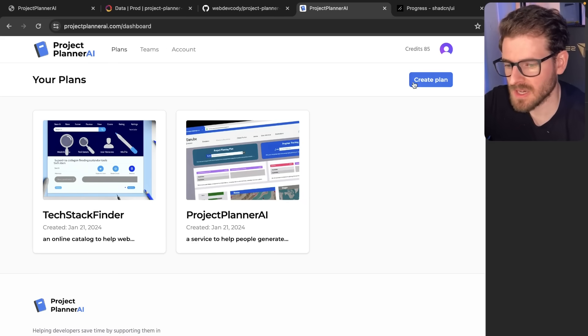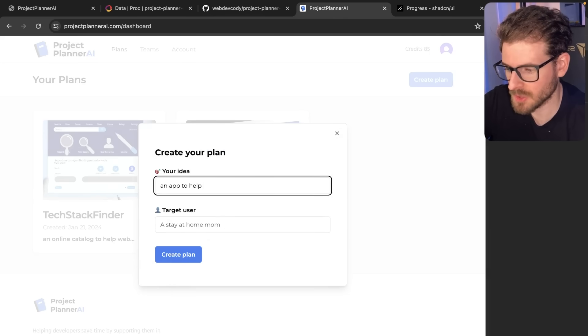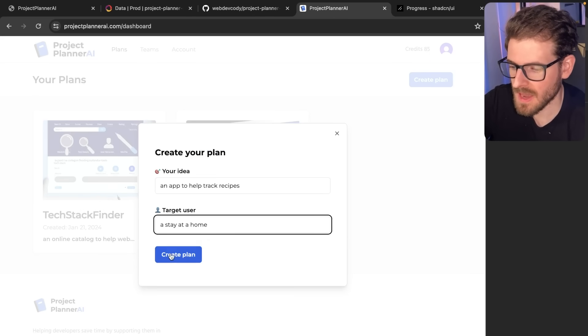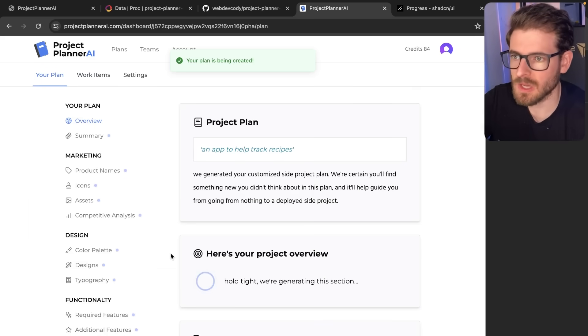Let me walk you through what happens with the new features. So I'm going to go ahead and say an app to help track recipes, and I can say a stay at home mom. This is going to create the plan like it's done before.